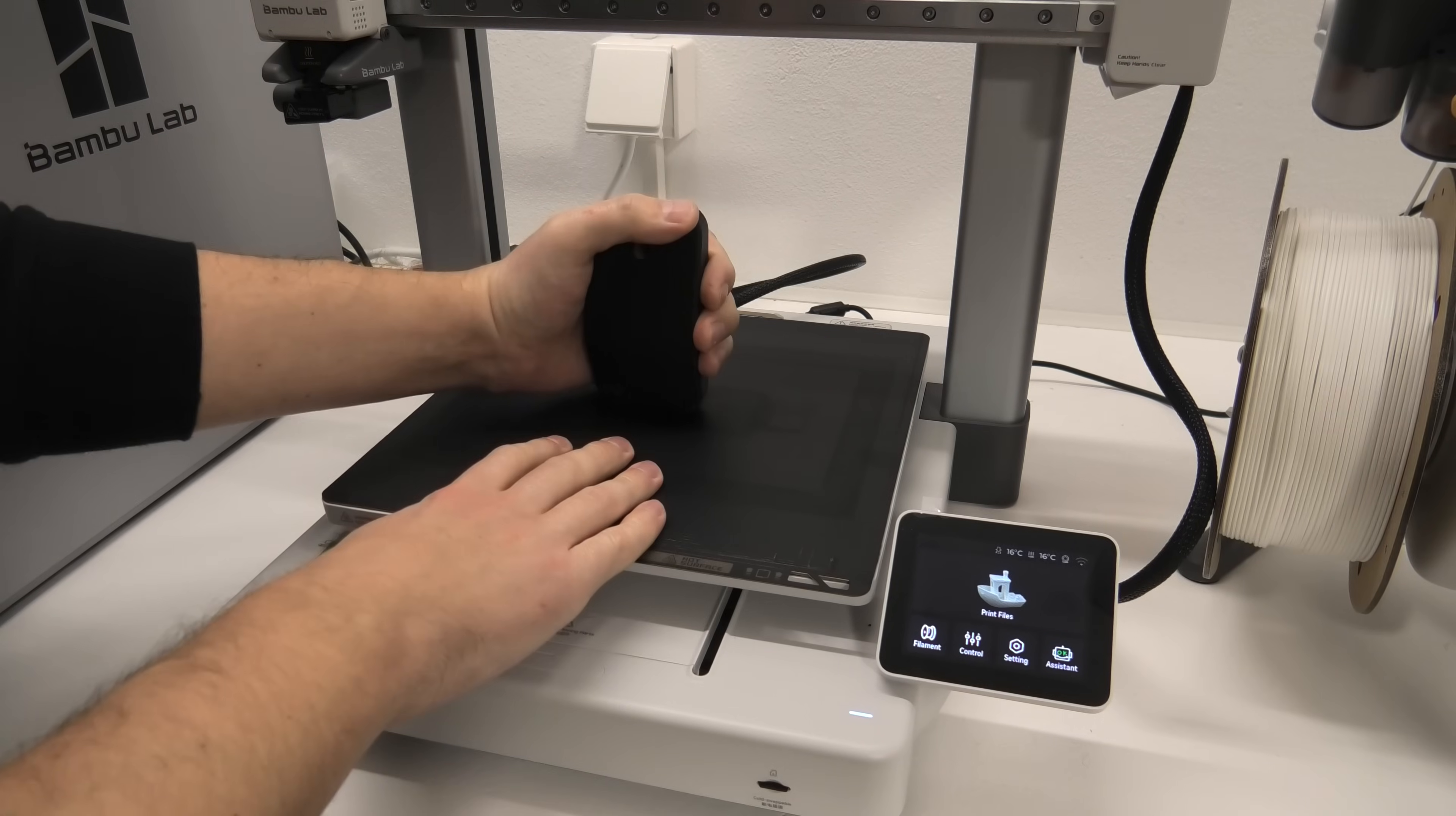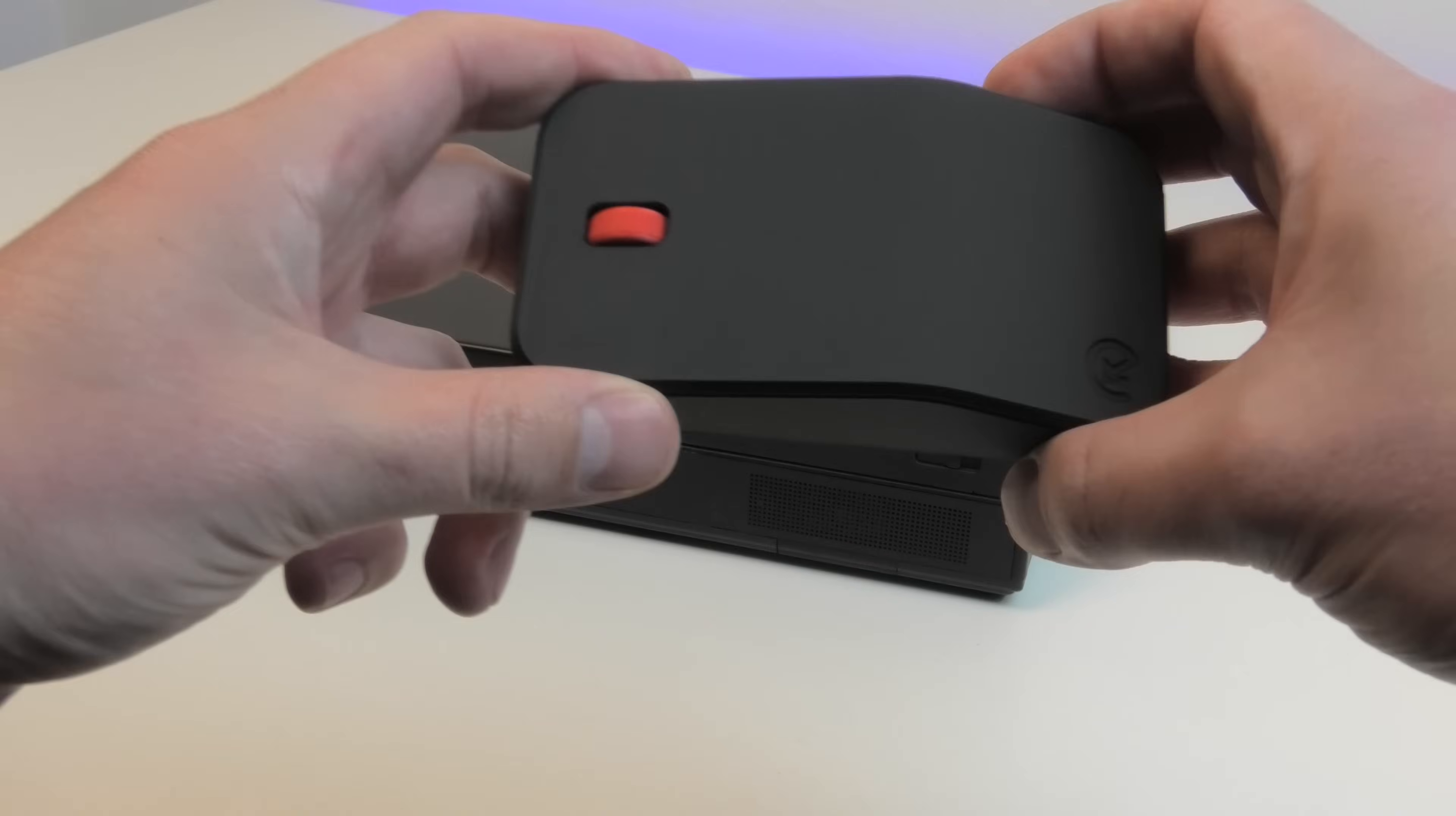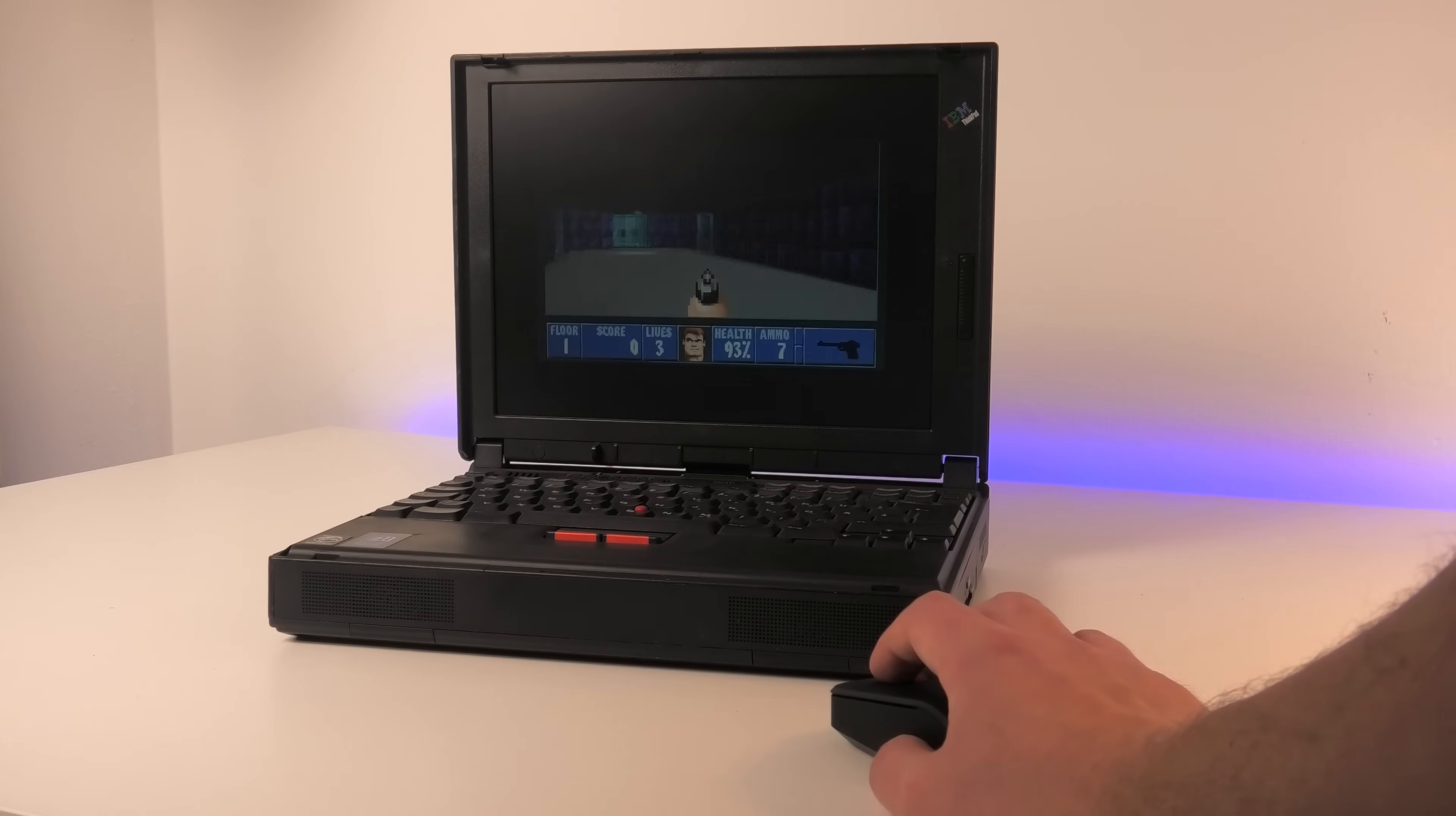And of course, the mouse is fully customizable when it comes to color. I also built another version in black with a red scroll wheel using Bumble Labs matte filament, which is a great addition to my 90s IBM ThinkPad.